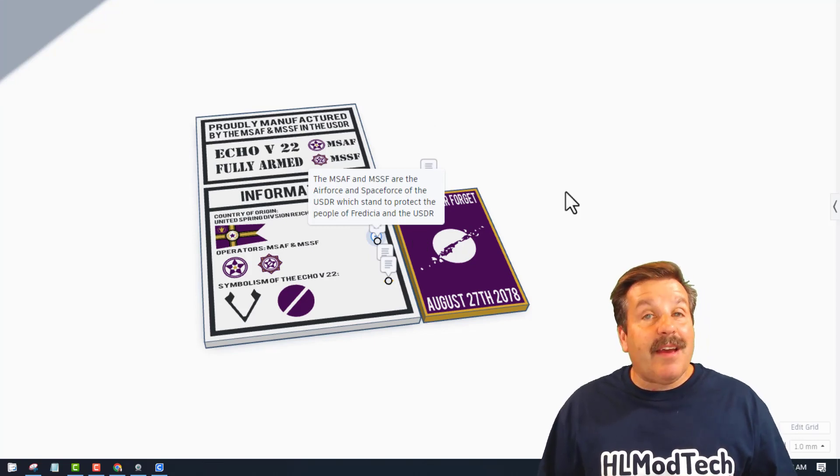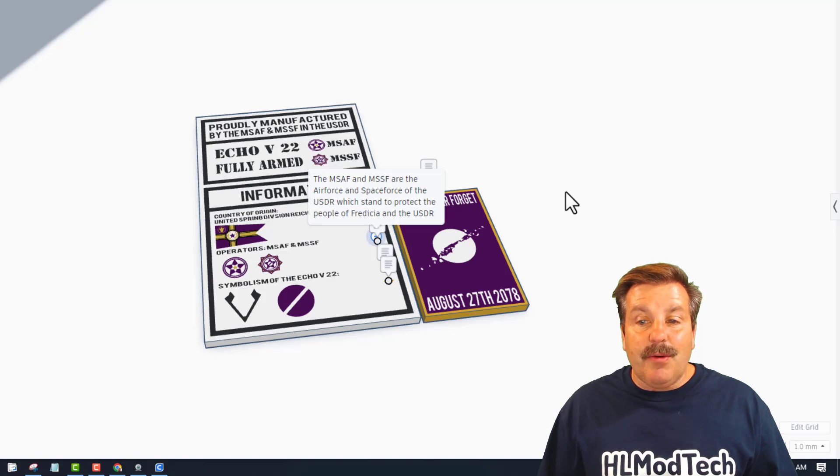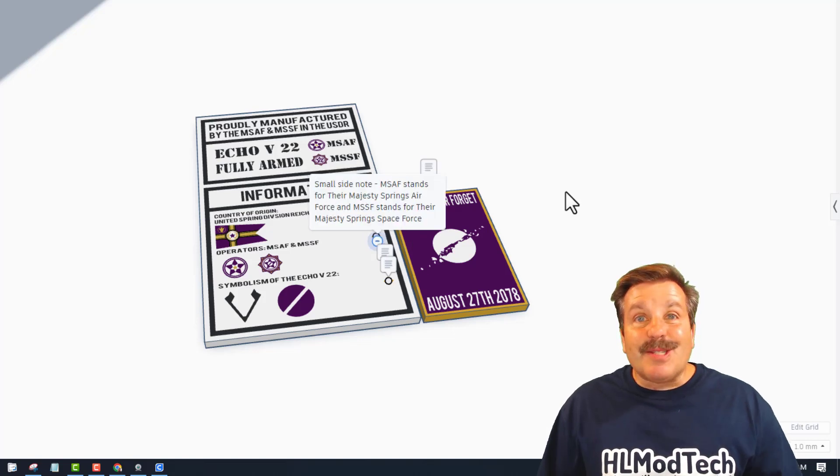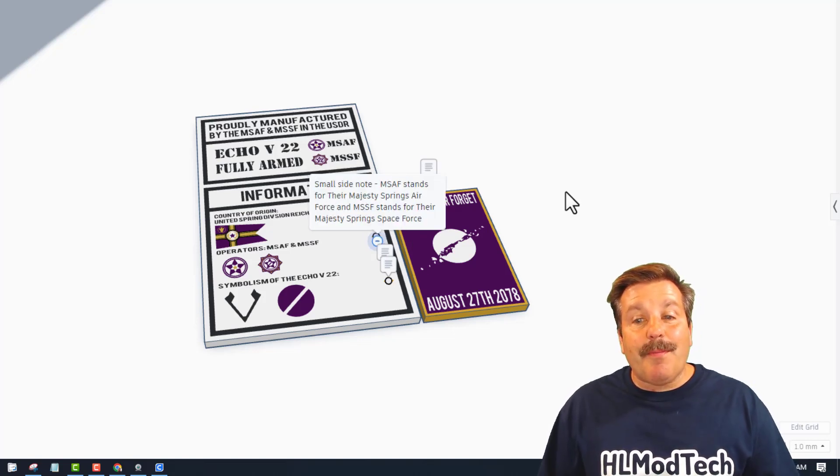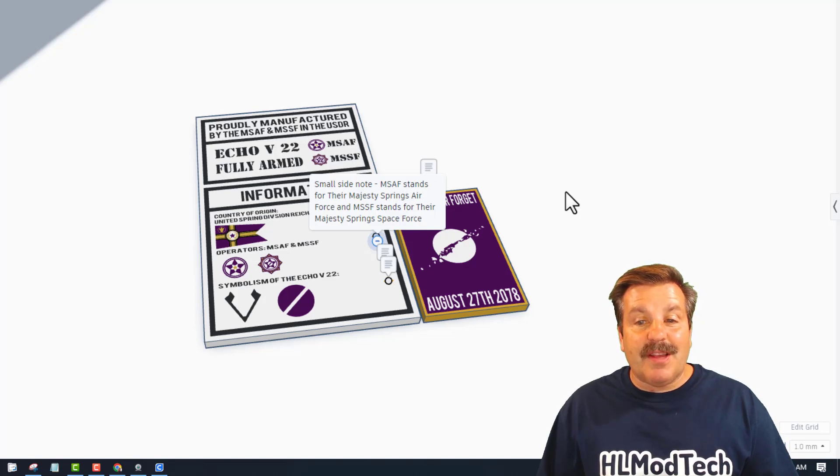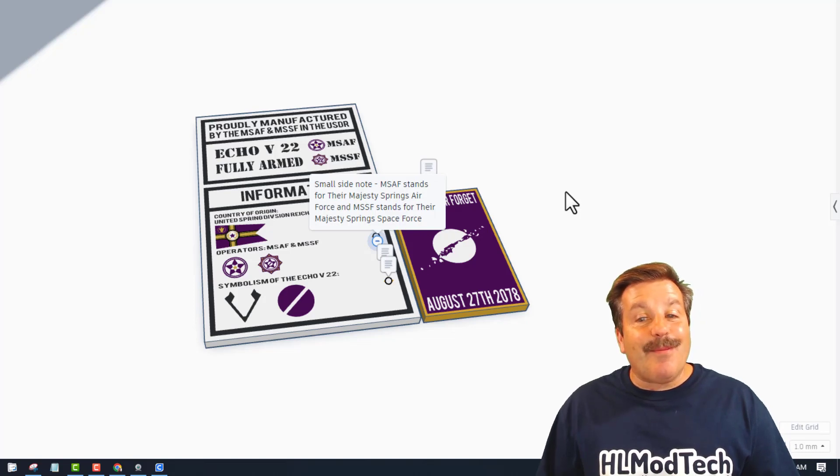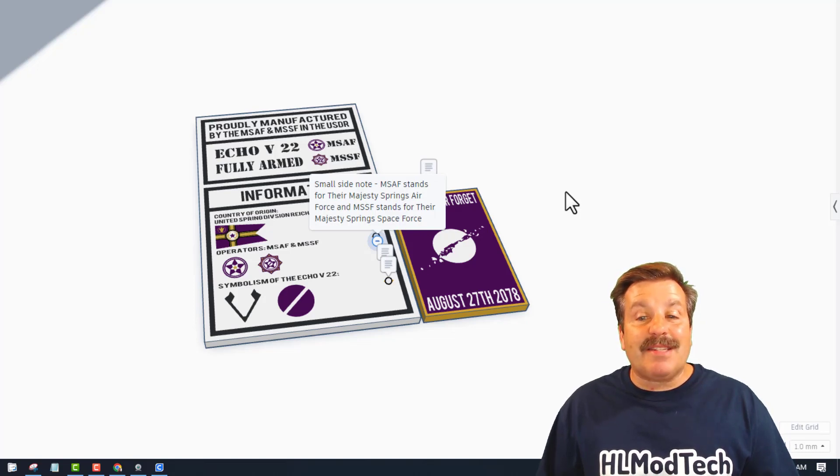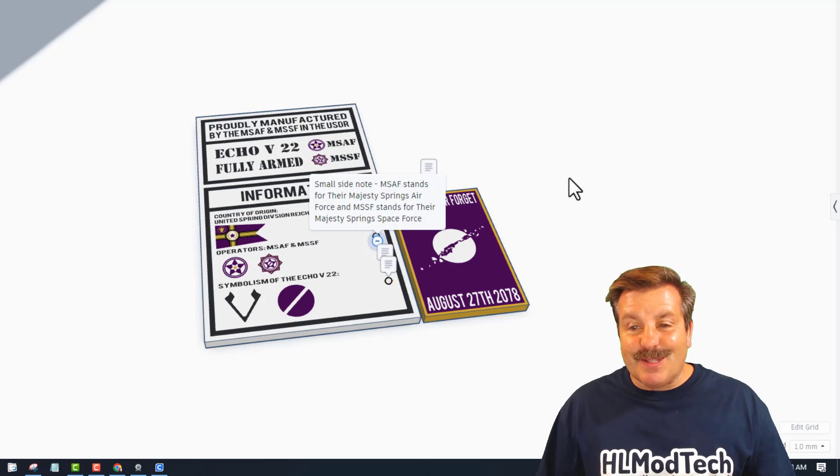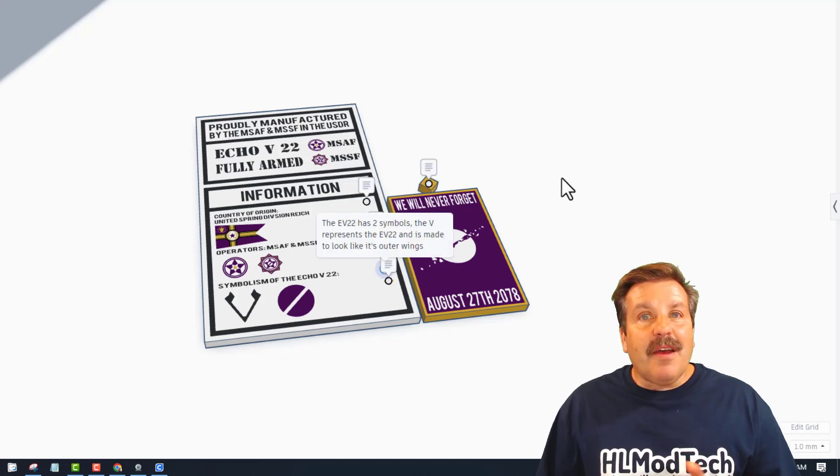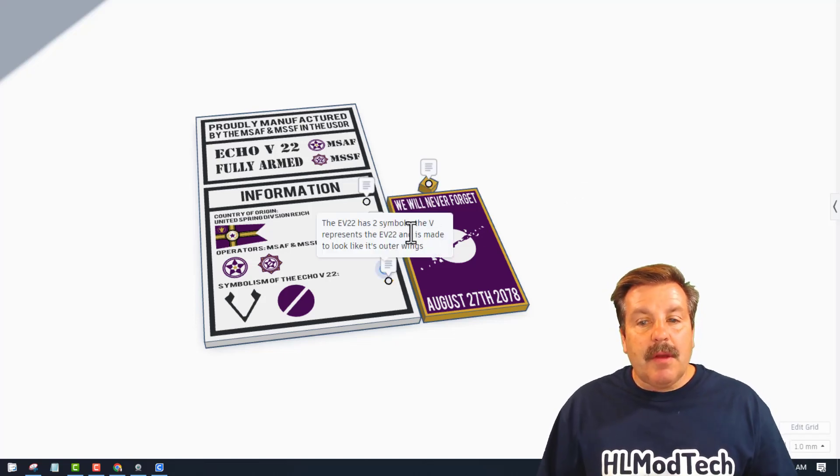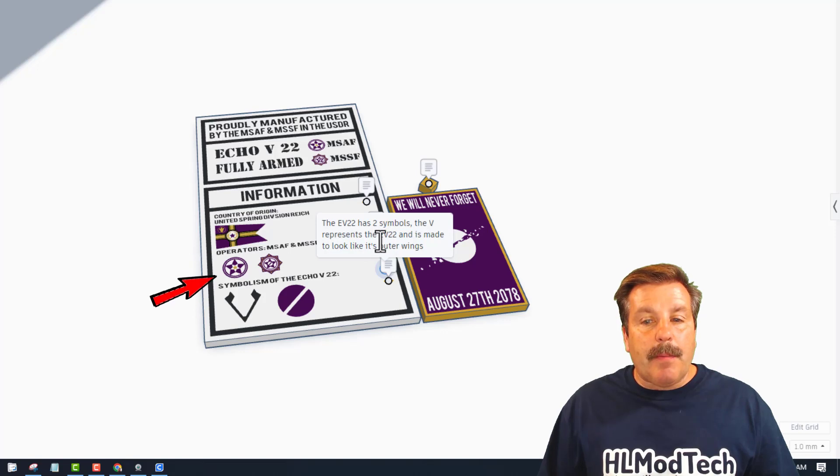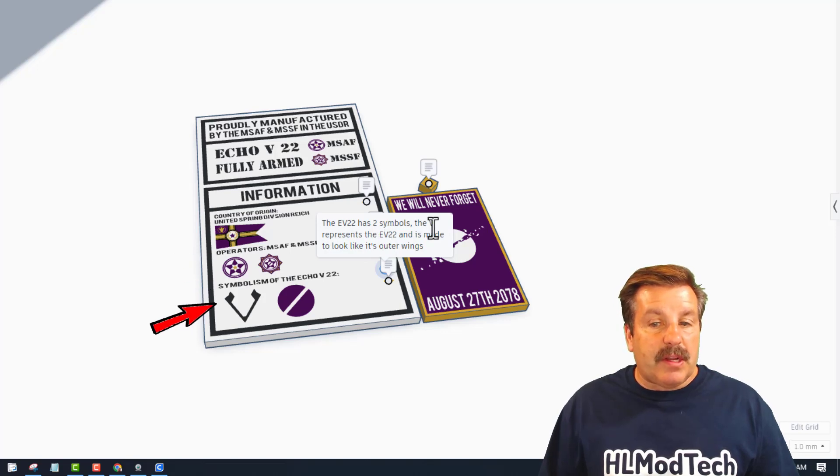Small side note: MSAF stands for the Majesty Springs Air Force and the MSFF stands for the Majesty Springs Space Force. Very cool. The EV-22 has two symbols. The V represents the EV-22 and is made to look like its outer wings.